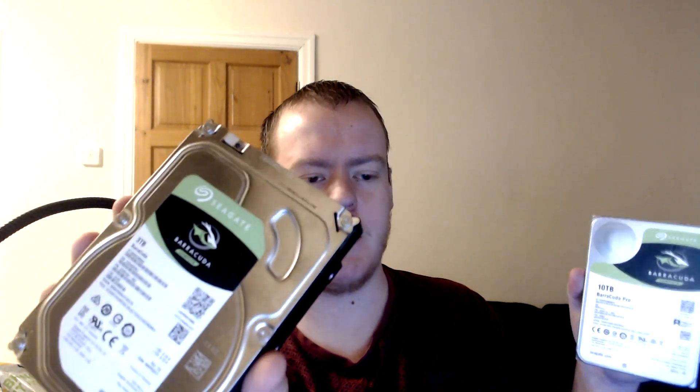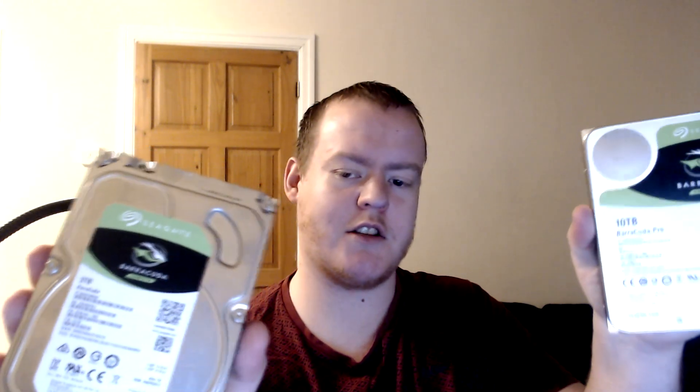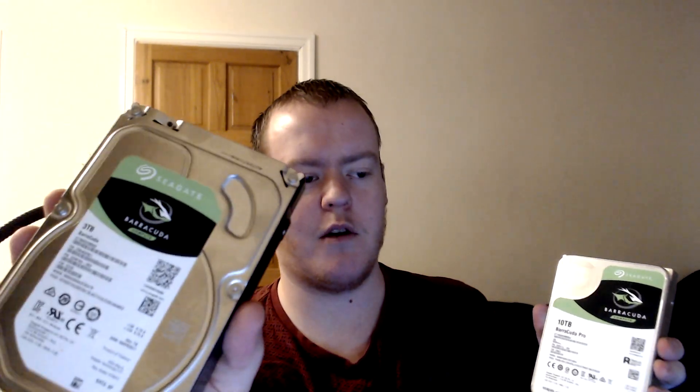The traditional ones are screwed together, but these are sealed because they have helium in them, sealed all the way around, whereas the other ones are screwed together. So let's put this in the PC and I'll see you guys in Windows.